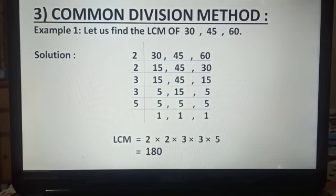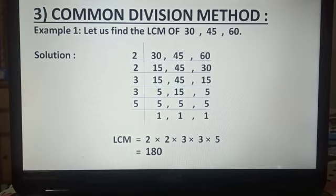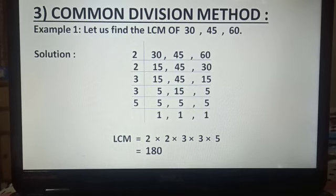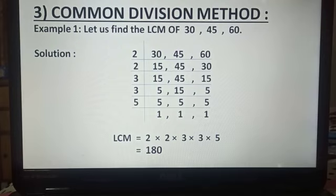Now in the next step, 5 is not divisible by the prime number 3, so we write it as it is. 15 is divisible by the prime number 3, giving us 5. 5 is not divisible by 3, so we write it as it is. Now in the next step, 5 is divisible by the prime number 5, giving us 1, and similarly for the other two 5s. We stop because all quotients are equal to 1.